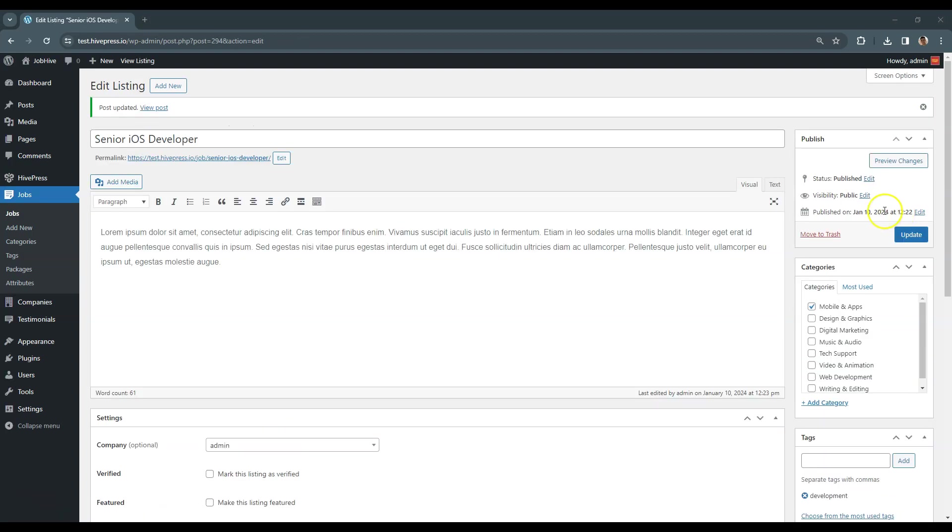Once the listing is approved, it should appear on the front end. Let's take a look.